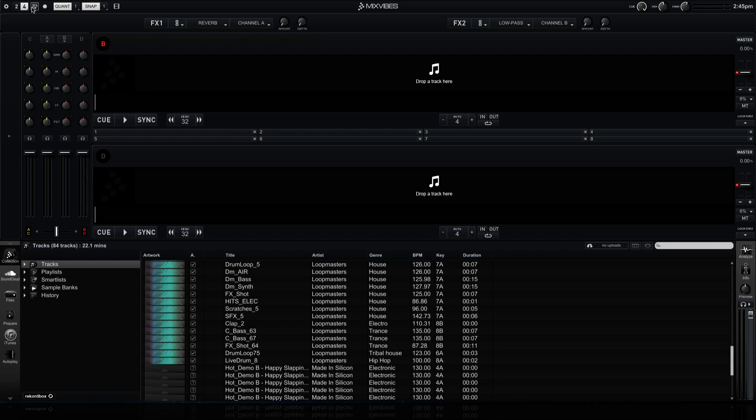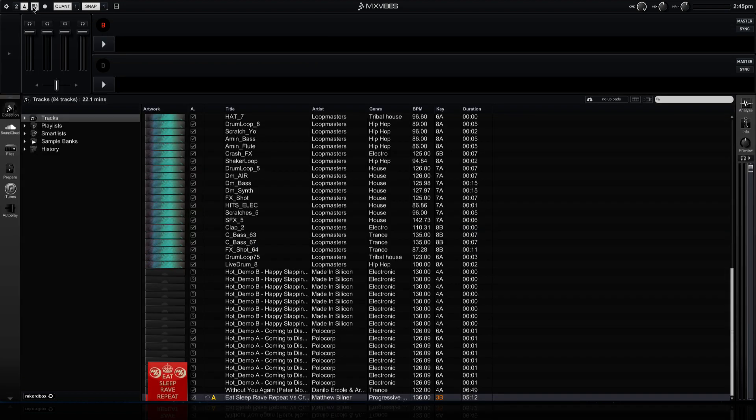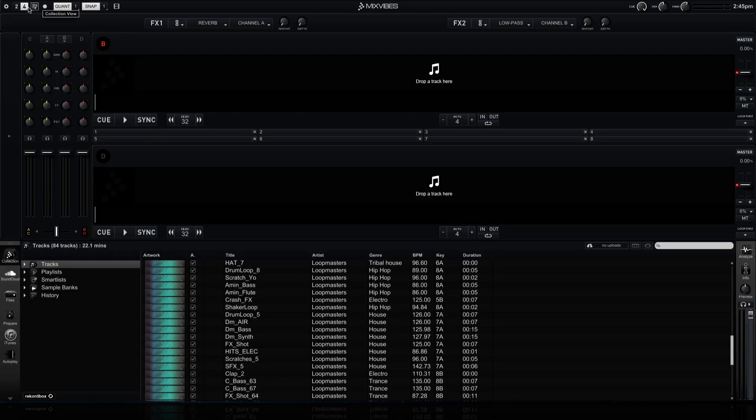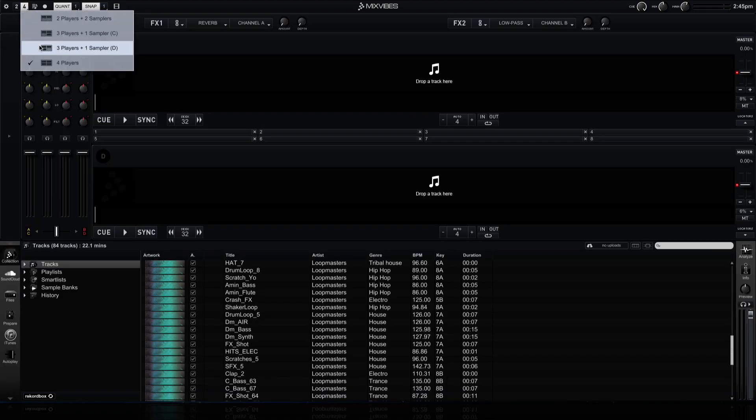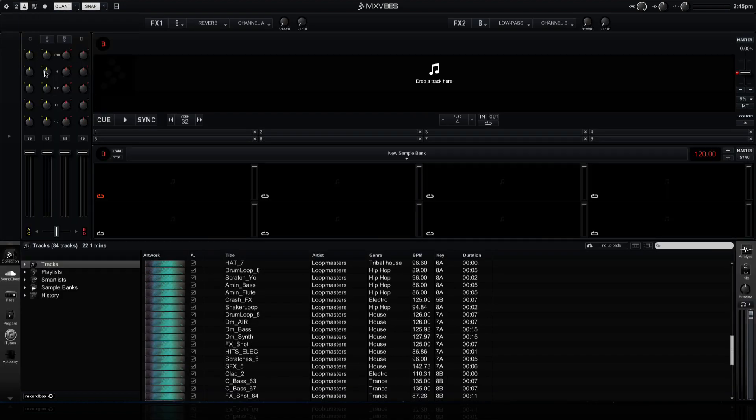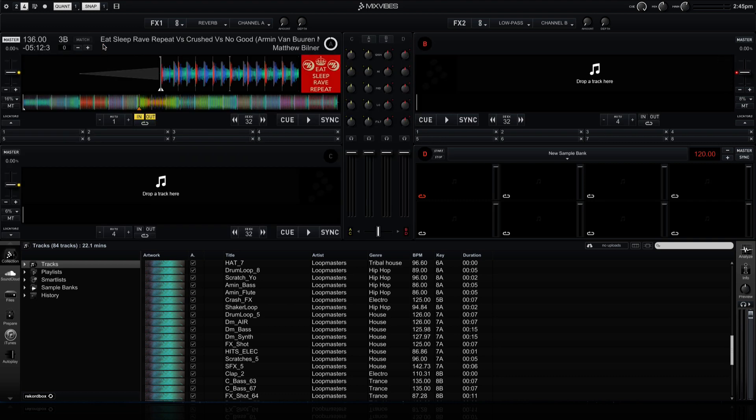And if we want, we can also change that to a, let's say, sampler, and you'll see that we have the sampler come up, and it will be much larger than it was before.